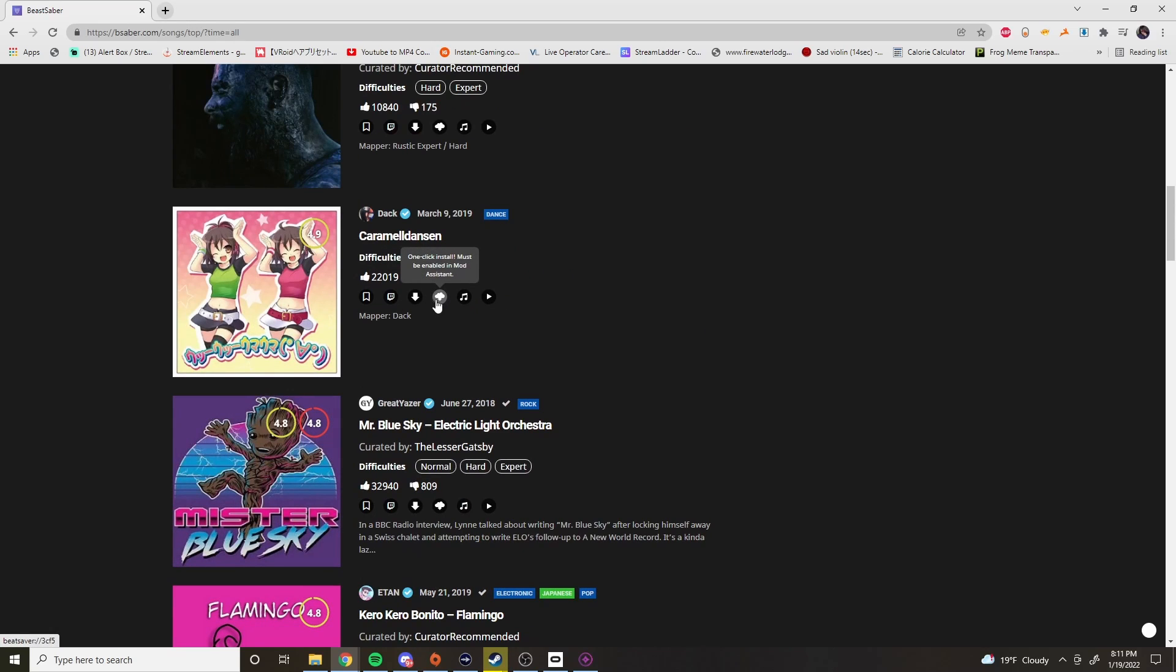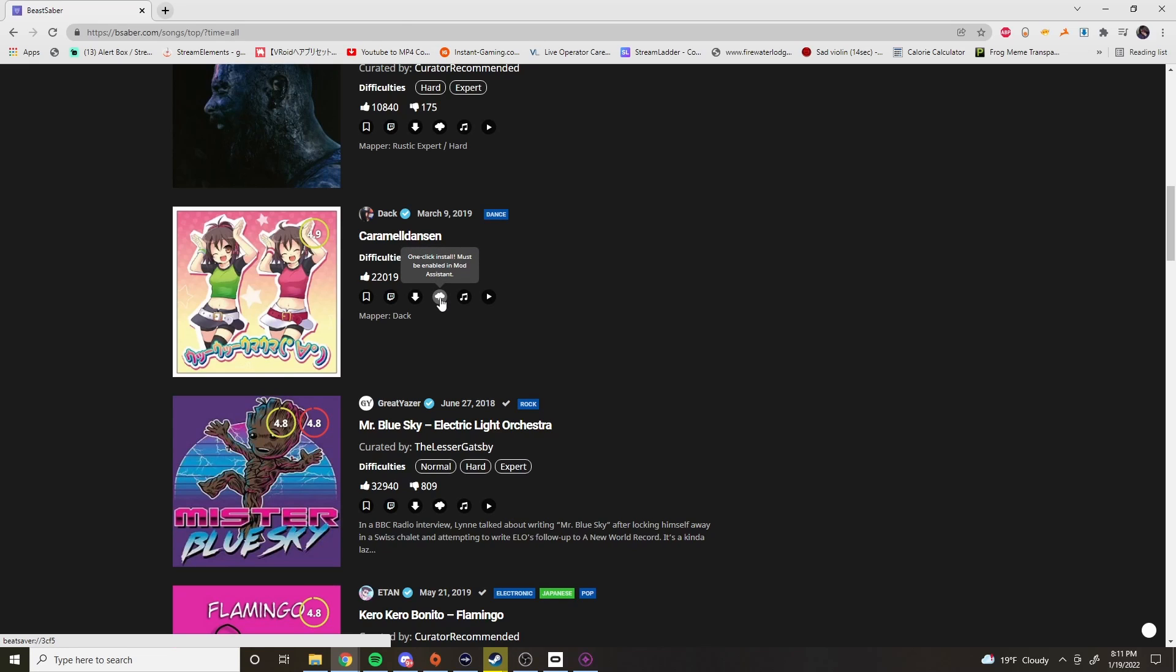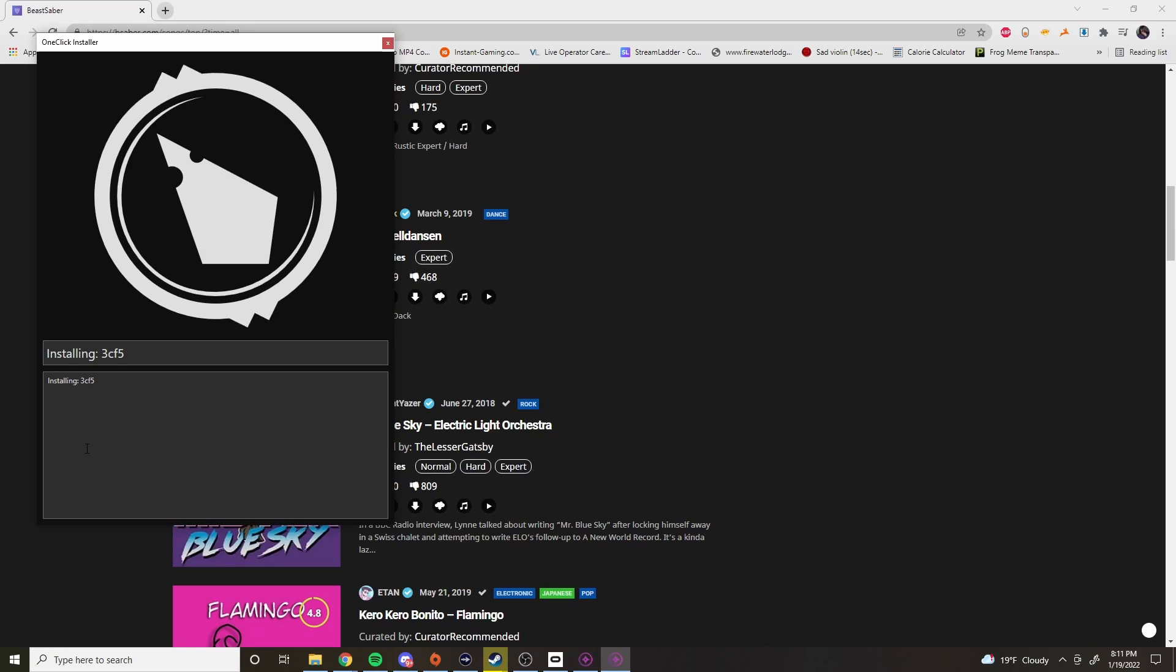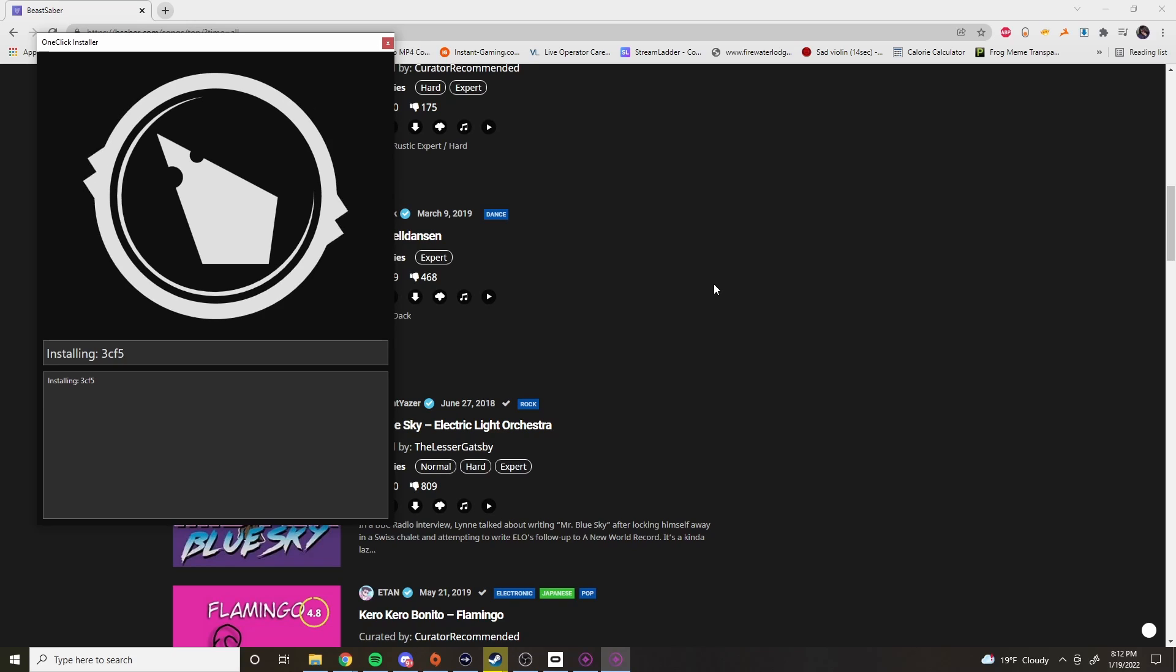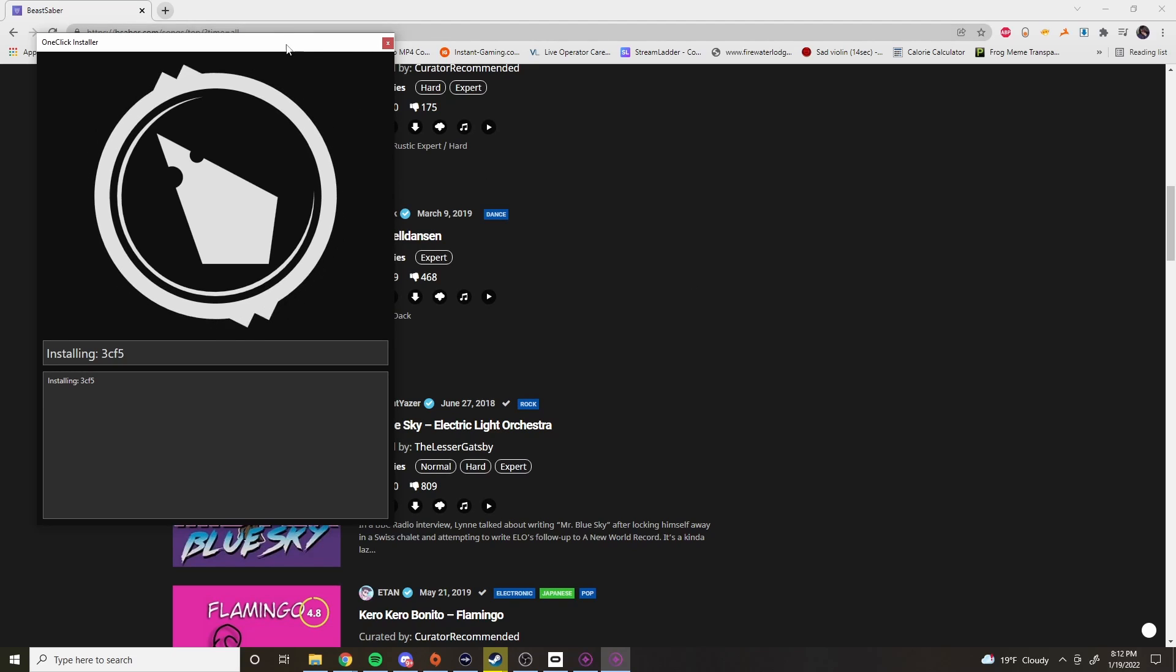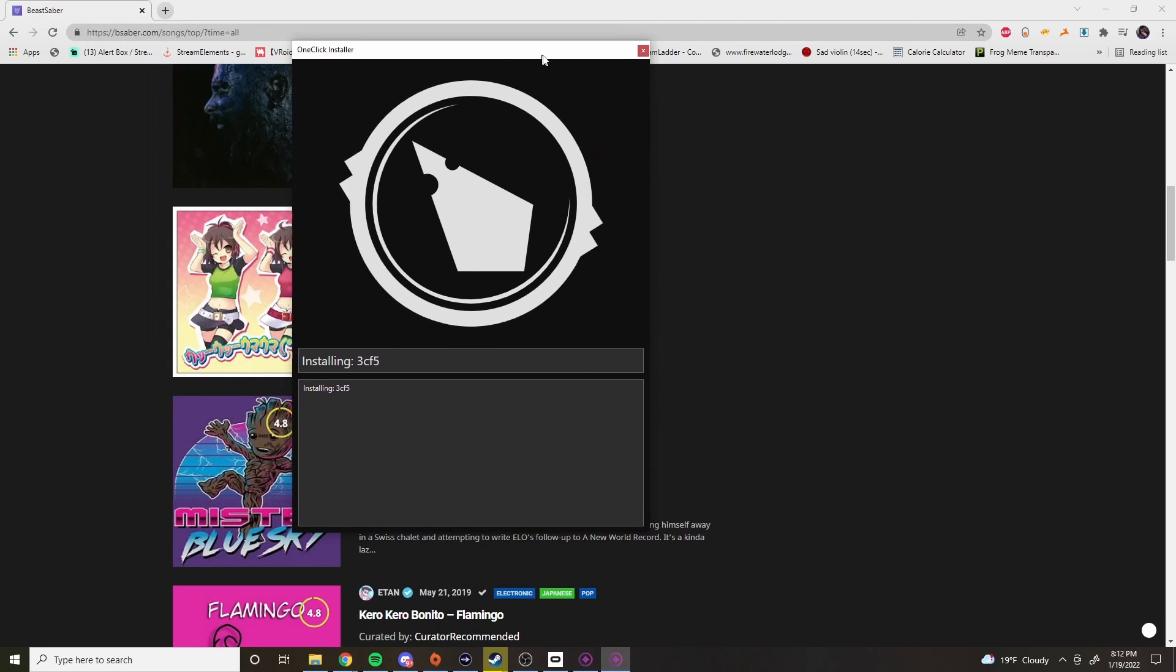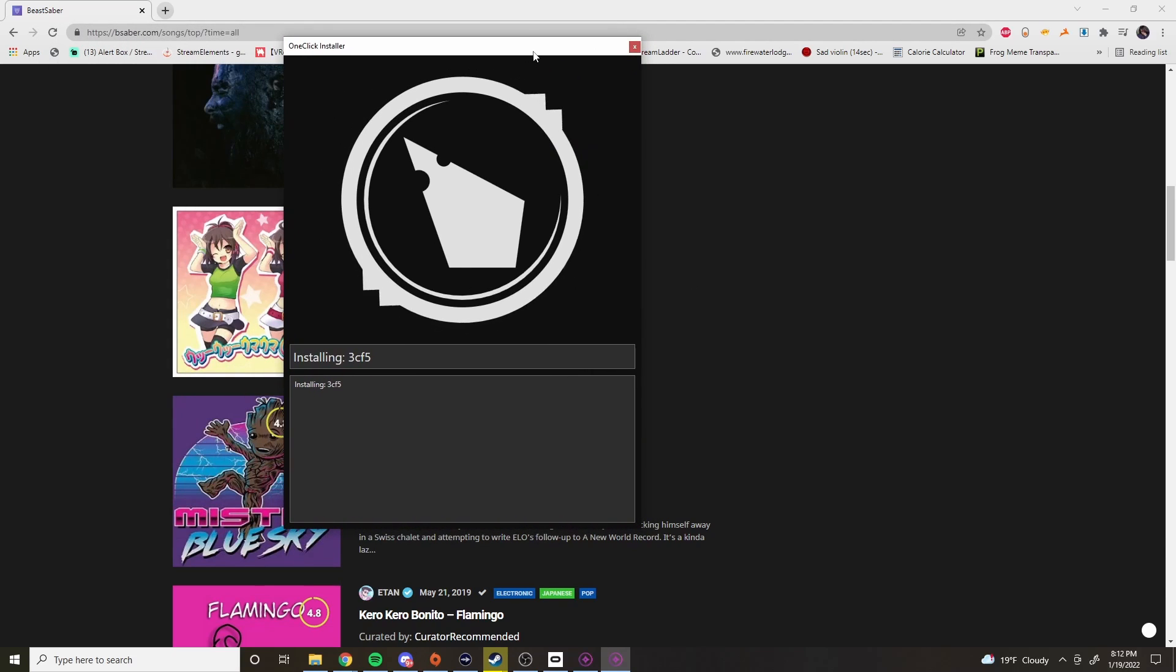And that's it. Once you click on something like, for example, this, it'll bring up a little pop up and tell you that it's installing. And it'll tell you when it's done. So we'll give it a second. We'll wait for it. And it's done. And the next time you open up Beat Saber, that song will be in your list.